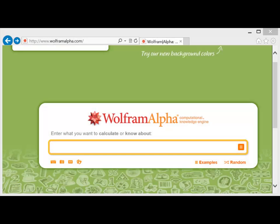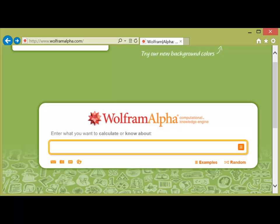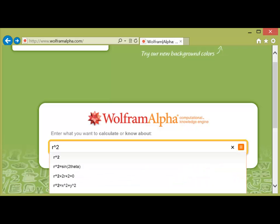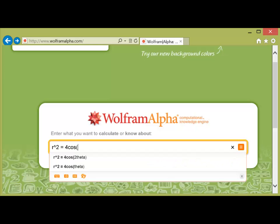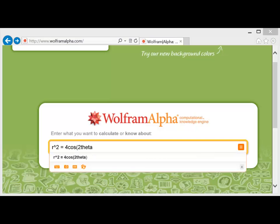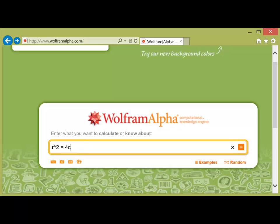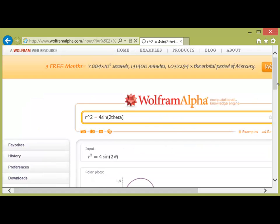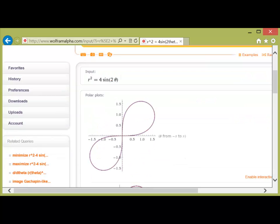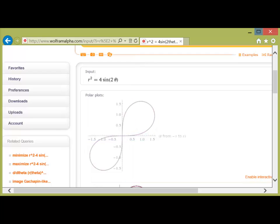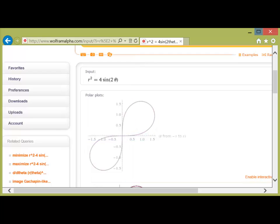Our next example is r² = 4sin(2θ). To type this in, r squared is entered as 'r^2' using the caret symbol (shift+6). I type 'r^2 equals 4 sine of 2 theta' into Wolfram Alpha and hit enter. It produces the polar plot, which I copy into my notes — giving us the graph of r² = 4sin(2θ).